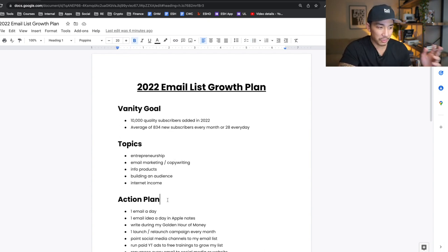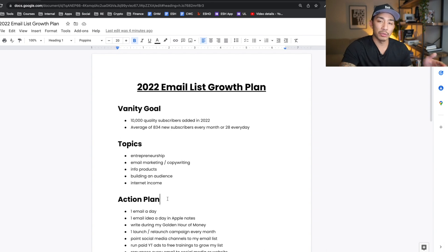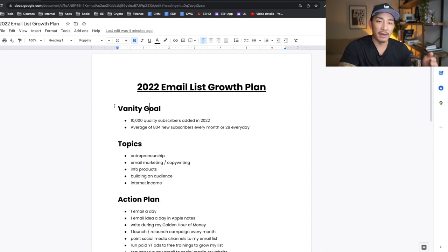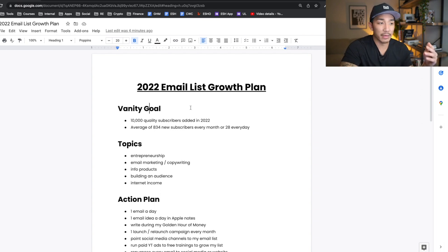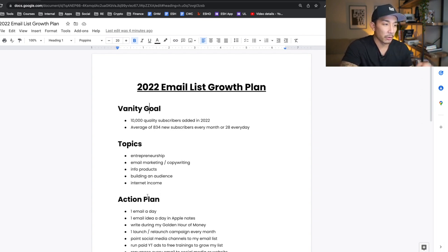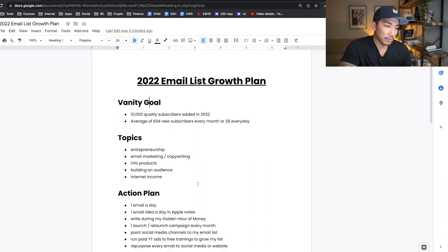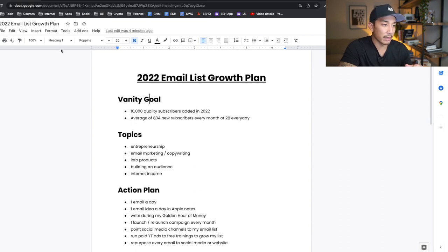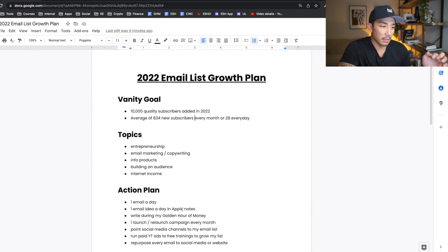Now the action plan. Like I mentioned in all of these growth plan videos, the vanity goal is not enough — it's only a vanity goal. It's nice to look at, nice to write down, nice to think about, but if you don't have an action plan, you're not going to hit that. So my action plan for hitting this goal is listed here.